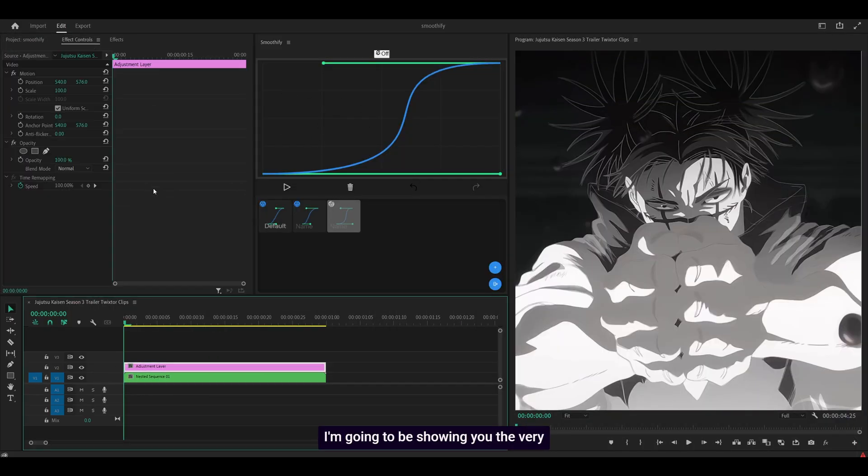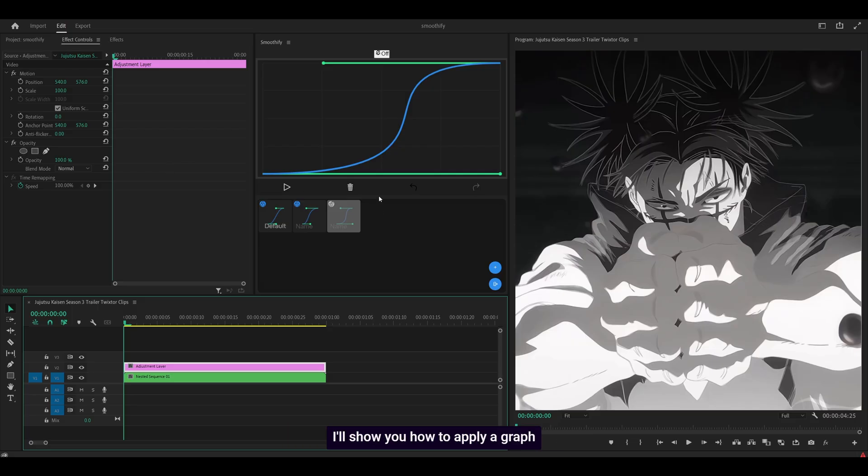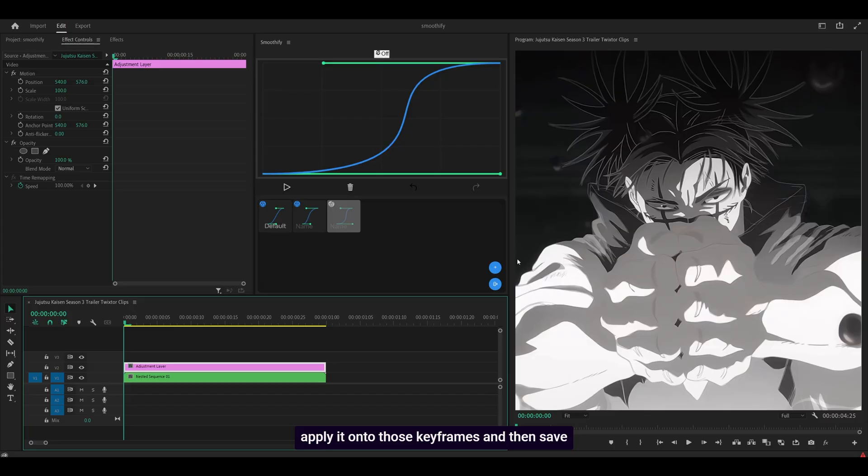I'm going to be showing you the very basics, nothing too advanced. So what we're going to do is use transform, keyframe the scale and the position. I'll show you how to apply a graph to it. So I'm going to create my own graph, apply it onto those keyframes and then save it as a preset.